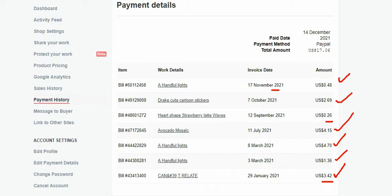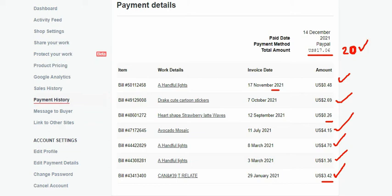So the total that I will receive is seventeen point oh six dollars. But if you reach twenty dollars, for example you reach twenty dollars within a day, you can get that twenty dollars. But for me it didn't reach twenty dollars, that's why it took one year.